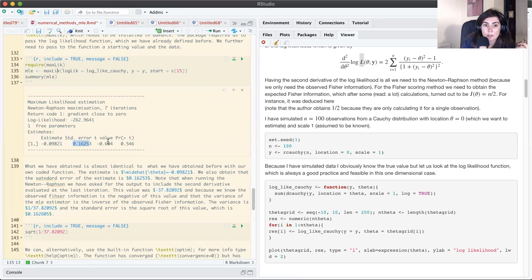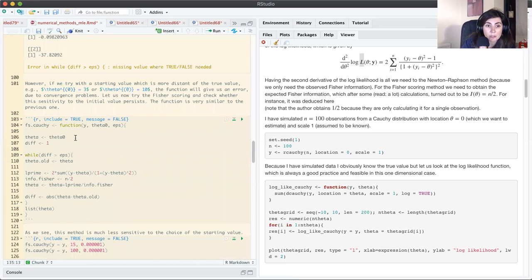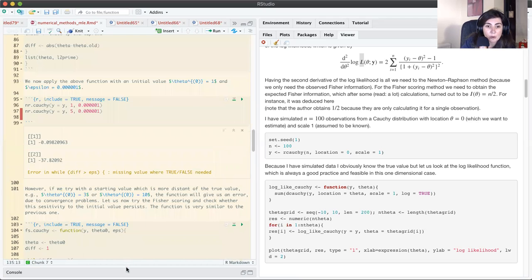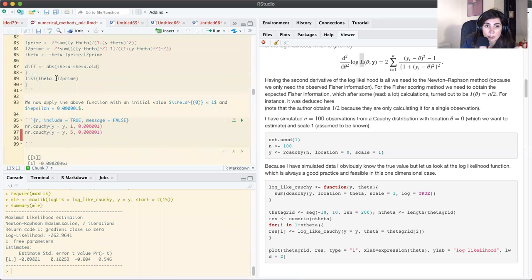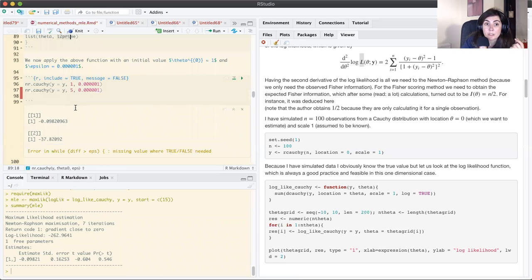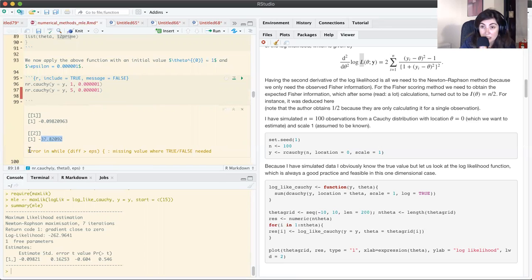I also obtained this from the Newton-Raphson, because I returned the value of the second derivative evaluated at the last iteration. Taking the negative of this value gives the observed Fisher information, and the inverse of the observed Fisher information is the variance of the MLE. Taking the square root of the inverse of this number gives the standard error.